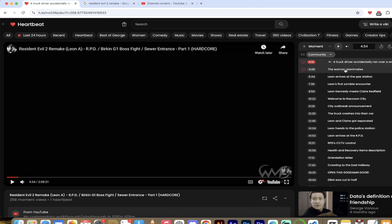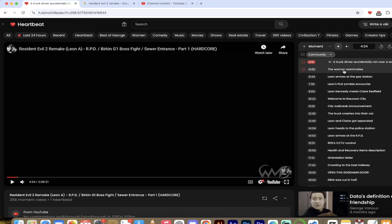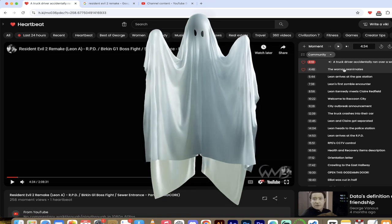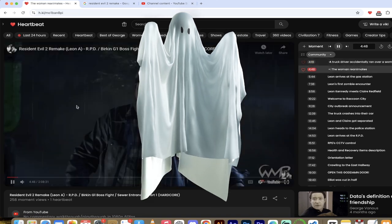The woman reanimates is the next moment. Okay, so it went from bad to a lot worse for this truck driver. He thought maybe that was the beginning. No man, this gets real bad. Here we go. The woman reanimates. Let's look at the second one here.